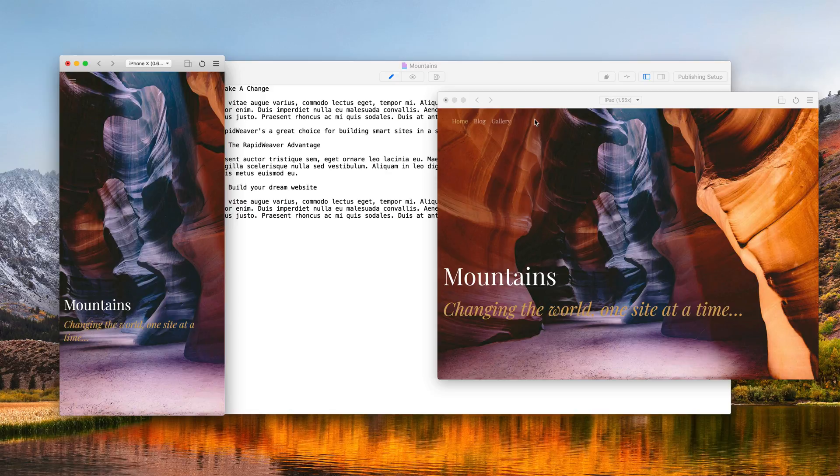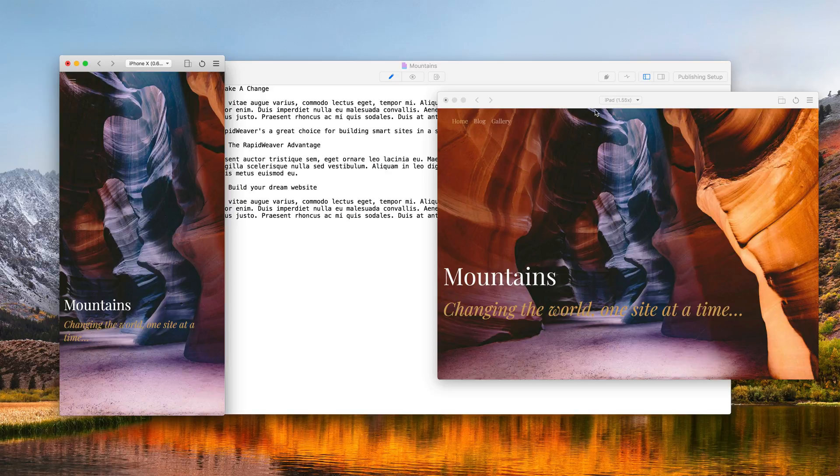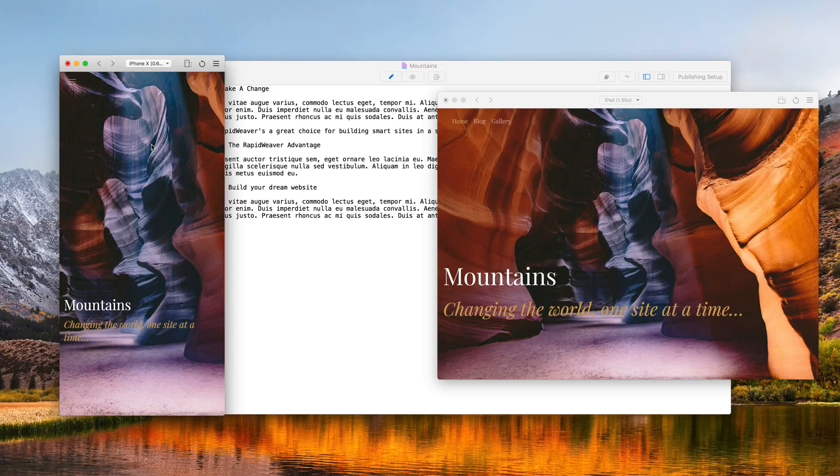And RapidWeaver even remembers the location of each device simulator window. So you'll notice that I had the iPad on the right hand side and the iPhone X on the left. It has remembered that and placed them in exactly the same location.